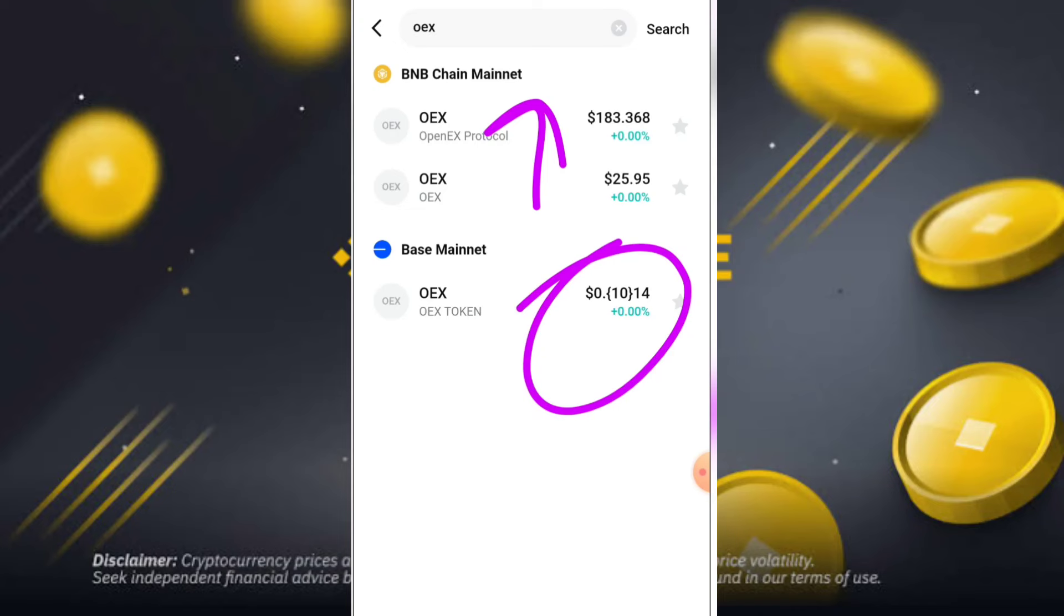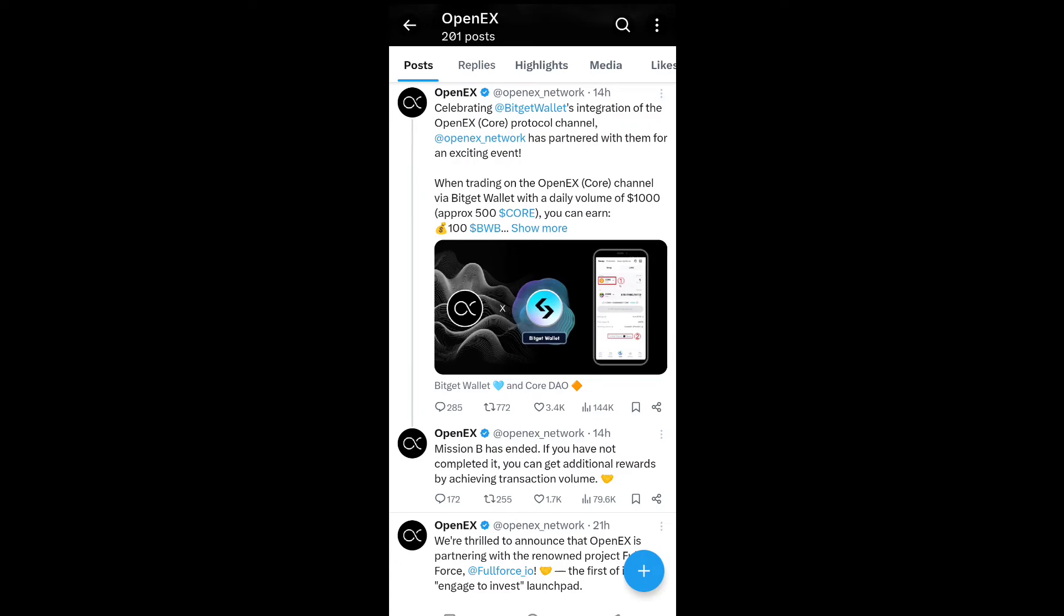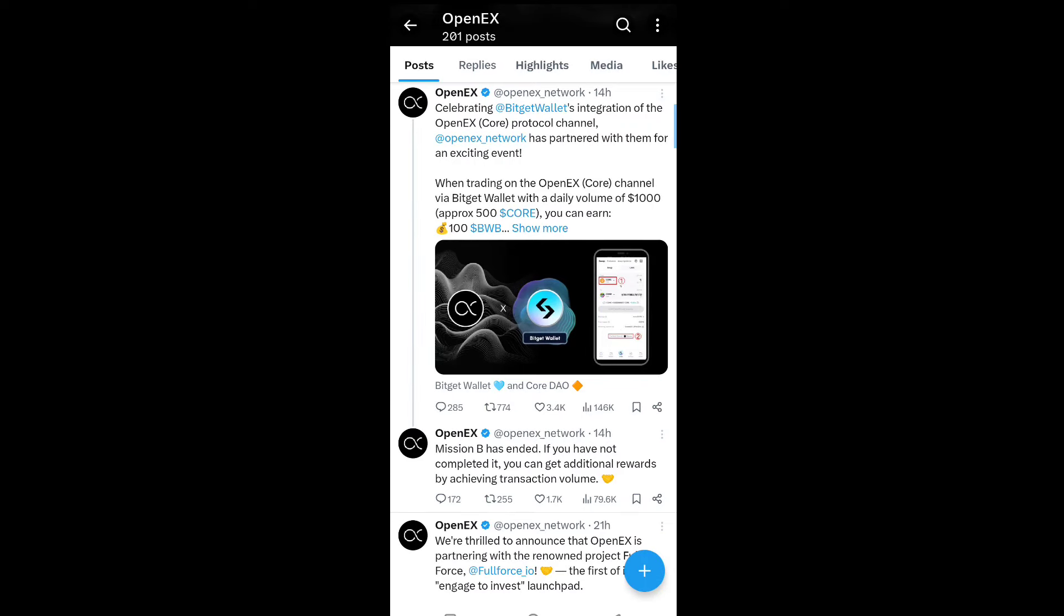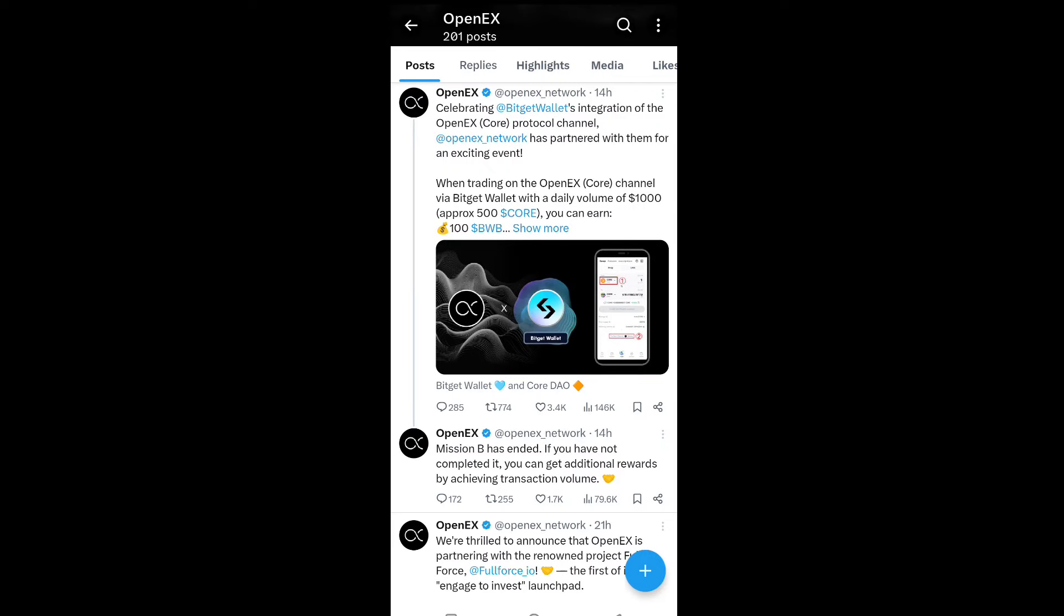So guys, you can see OpenX celebrating Bitget wallet integration of the OpenX core protocol channel. OpenX network has been partnered with them for an exciting event.